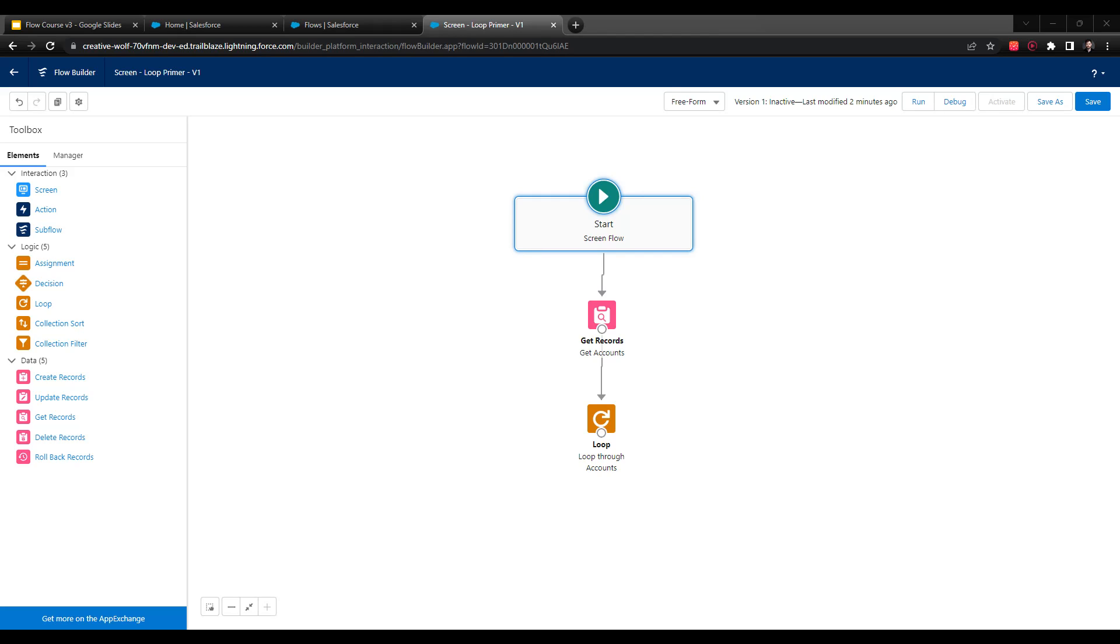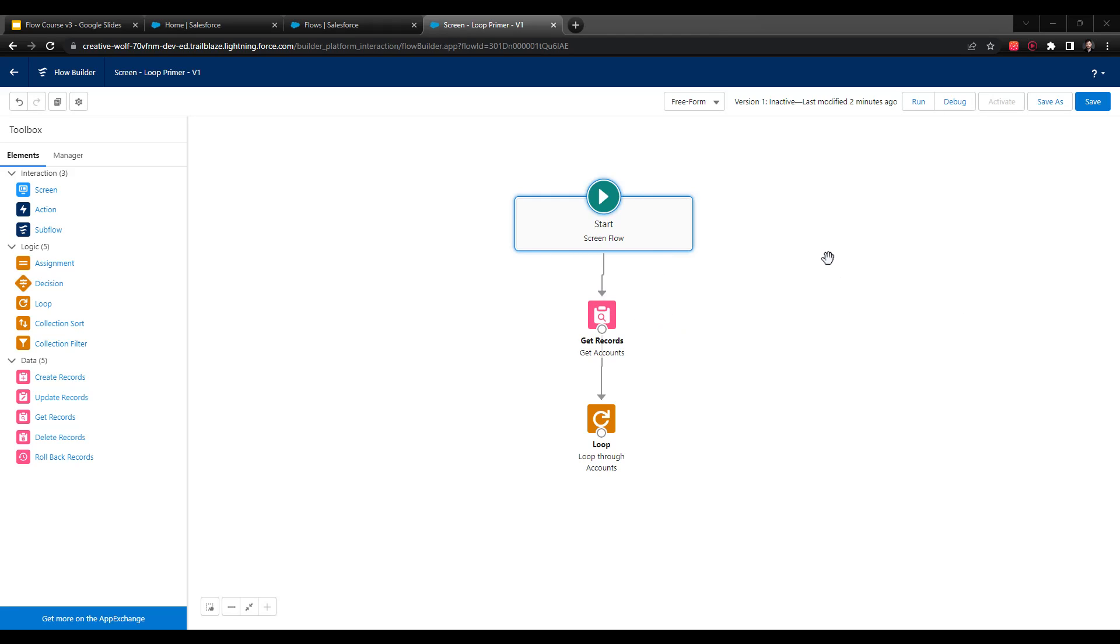Just as a reminder, in the last video, we configured a get account element as a collection to find every single account in Salesforce. That only turns out to be a small number of accounts because we're in a trailhead environment. We also set up a loop in the last video. Loops are really just used - you need a collection, but then a loop will let you iterate over each item in the collection.